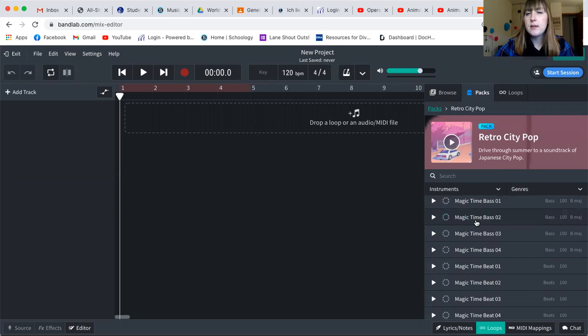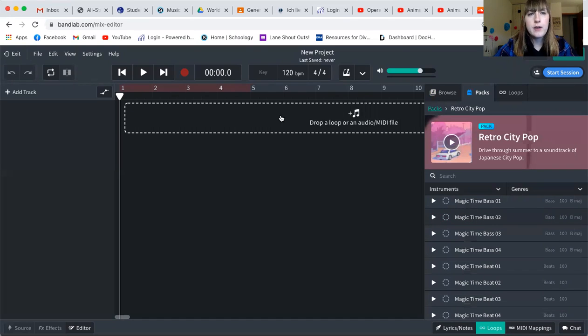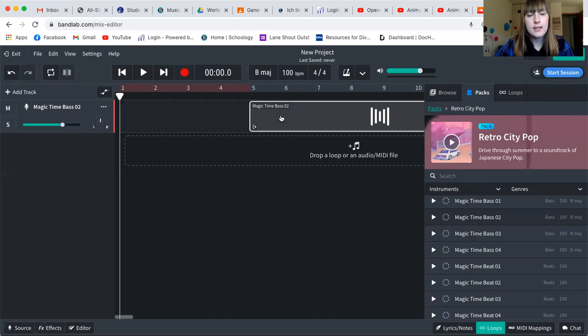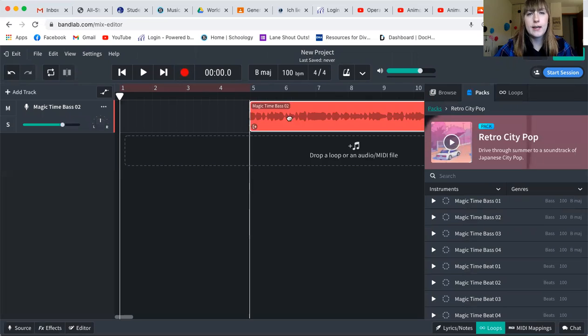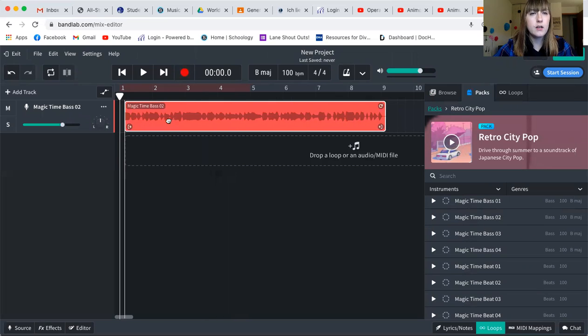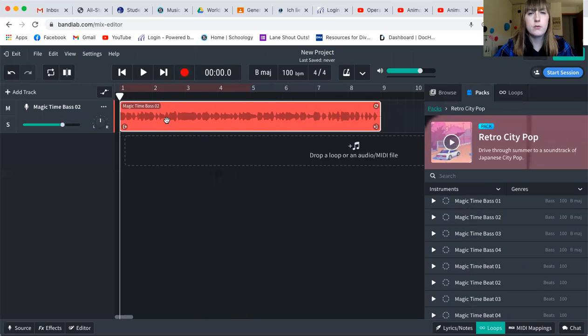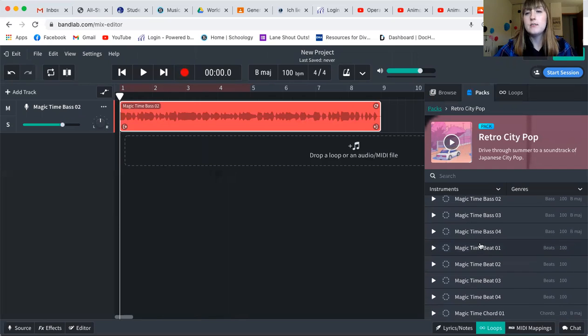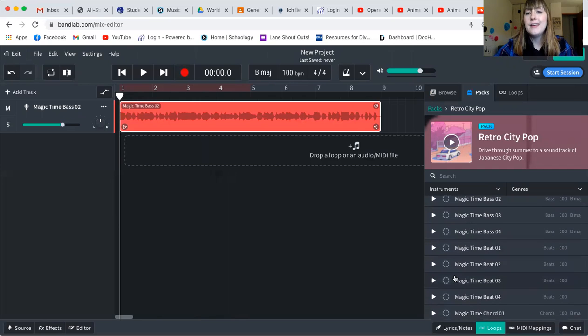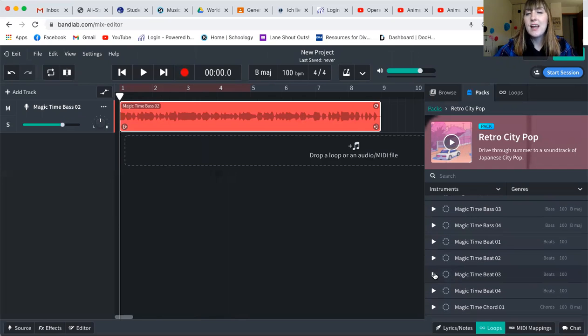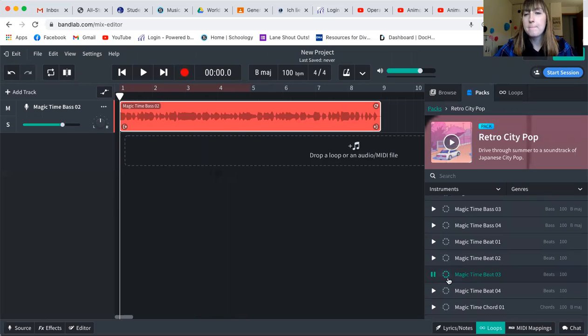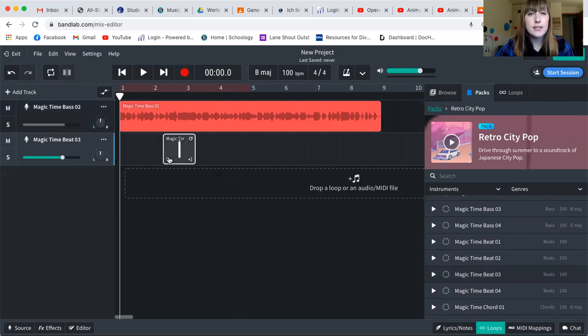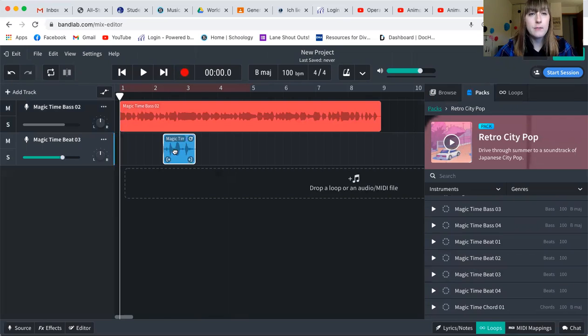So what I'm going to do is I'm going to click and drag it into this track. And then I'm going to drag it all the way down to the beginning so that it's starting my piece. Then I am deciding I want some beats with it. I like these beats, so I'm going to drag these in and add them as well.